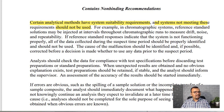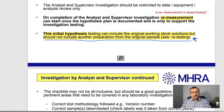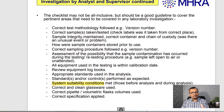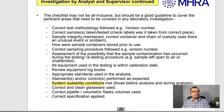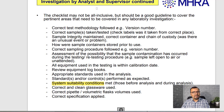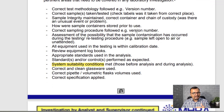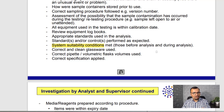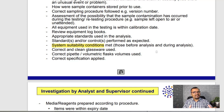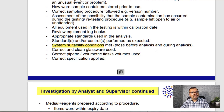Let us now talk about MHRA's point of view on this situation. MHRA has not spoken explicitly about system suitability requirements, but as we know, it is very much an integral part of our testing procedures. Hence, meeting the system suitability is considered a prerequisite for calculating the test results. If you look at MHRA's guidance document in the section on investigation by analyst and supervisor, there is a mention of system suitability: conditions must be met both before analysis and during analysis. That means unless and until your system is suitable for the analysis, you cannot consider those results as true valid results.